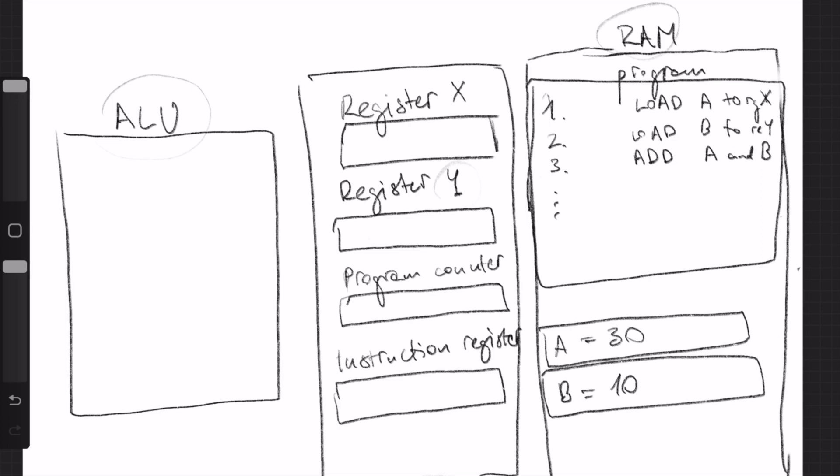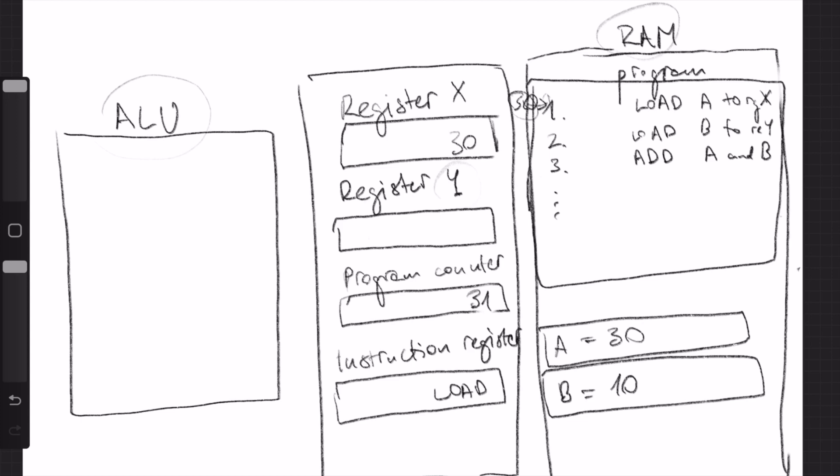So let's say we have our program counter and this is in line 30. And the program counter starts here at line 30. So it goes, okay, 30, we load A to register X. This is our instruction register, so the instruction register command is now load. So load A to register X, A is loaded to register X, A is 30. And then we load B to register Y. So the program counter now is 31 and the command is again load. Let's load B to register Y.